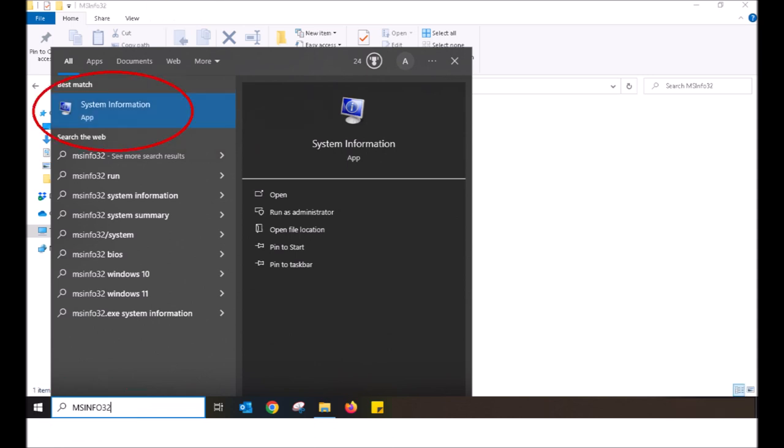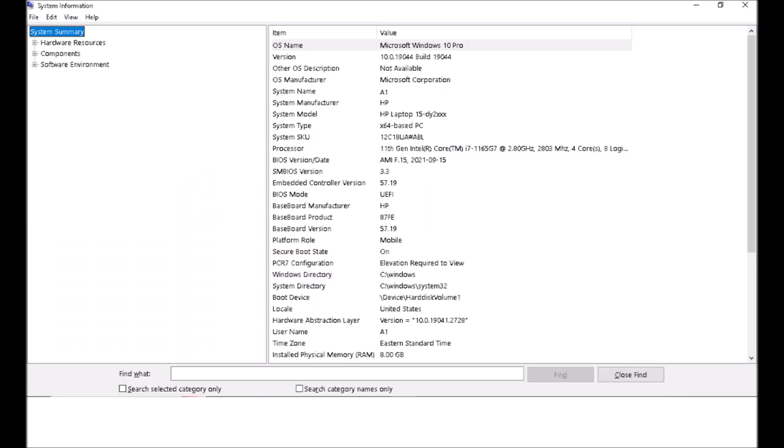This will bring up a prompt where you can click on system information. Do so. Once clicking on system information it will bring up a box. Expand the box so it is full screen and that will show you all the information you need.